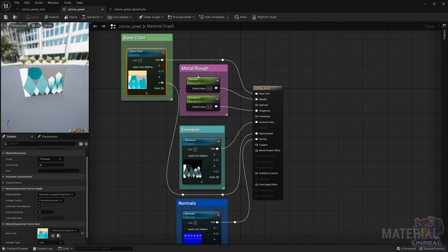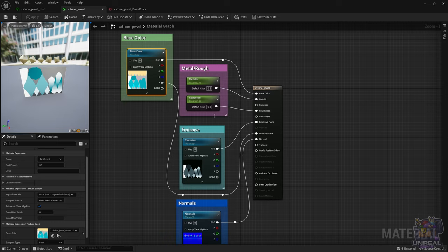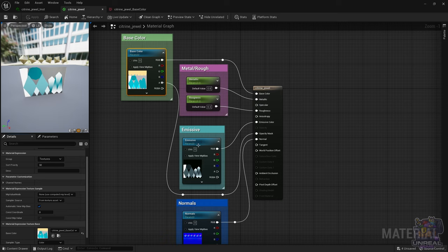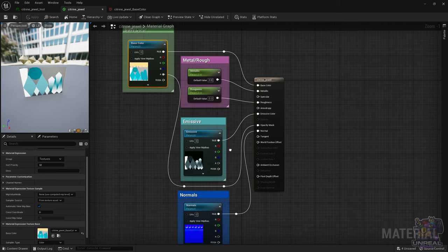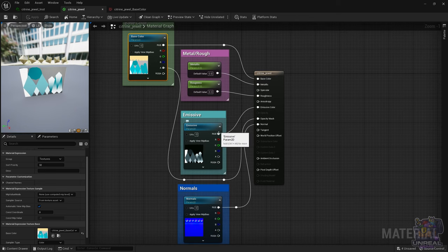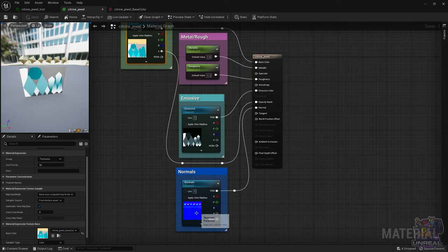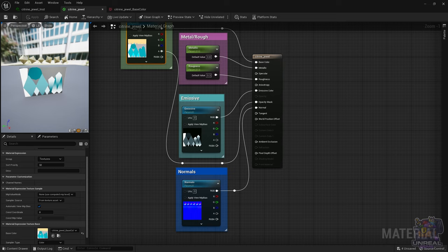So we have the metallic and roughness parameters so we can switch them. We don't have specular because I did not want to make the material more complex. The emissive again without parameters to adjust intensity because I did not want to make the material more complex than it needed to be. And then the normal map, which we have already seen a thousand times, so I'm not going to explain it again. It's just to give extra detail down here, don't pay attention to it, it's just some tests.